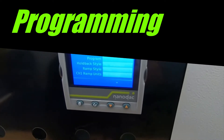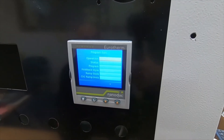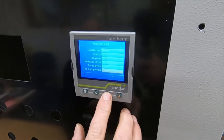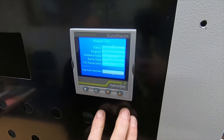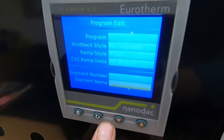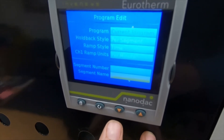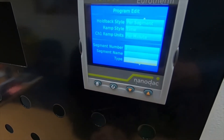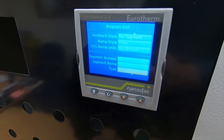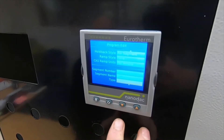This page is the programming page — we can actually see the program and do something with it. To select your program, use your down cursor until you come to segment one, which is already in. Underneath there is the segment name. The first one is type ramp. If you're looking for a simple operation where you want to ramp up to a certain temperature in a certain amount of time, ramp is your type.